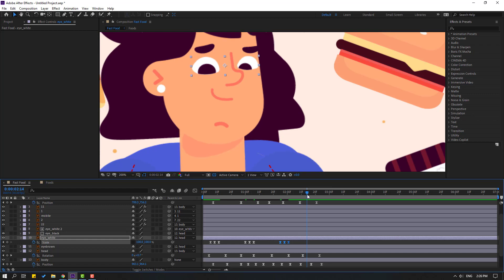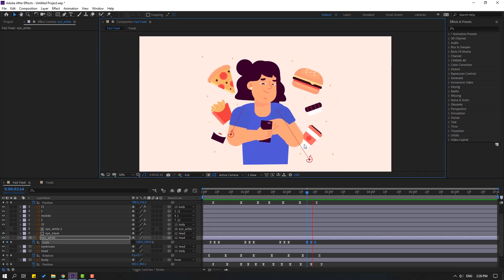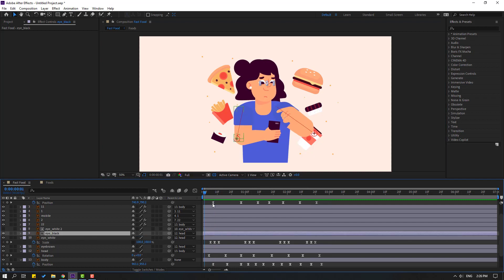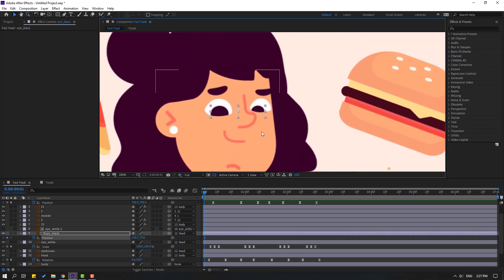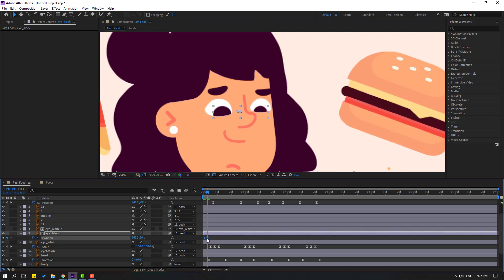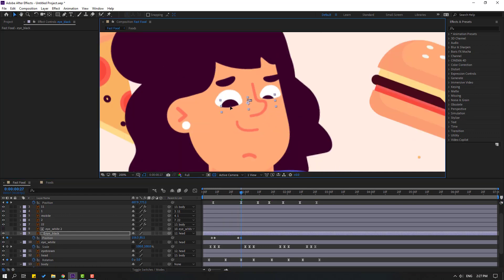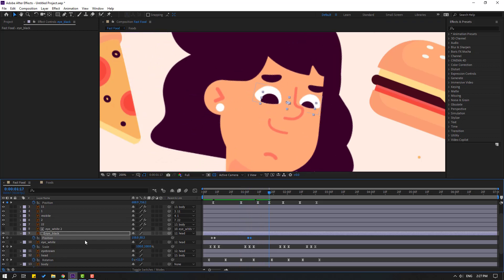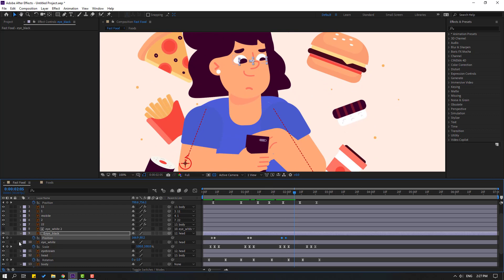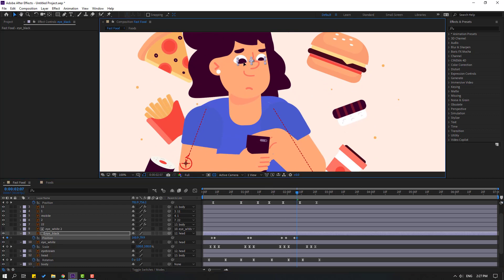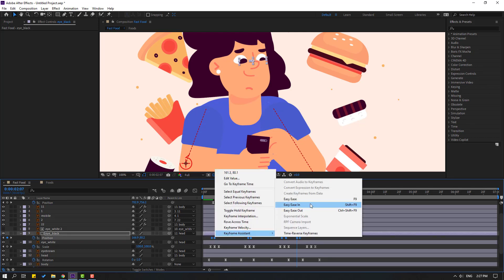Again go to here, Ctrl+V, and here, Ctrl+V. Okay, that's good. Select eye black, go to here, press P, make a new position keyframe. Go to 2 frames — 1, 2 — let's move to here, select keyframes, move right. Make a new position keyframe again, go to 2 frames, move down like this. Select keyframes, move right. Make a new position keyframe, go to 3 frames — 1, 2, 3 — let's move to right. Select keyframes, move to here. Make a new position keyframe, go to 2 frames, move down again. Select keyframes, make eases.